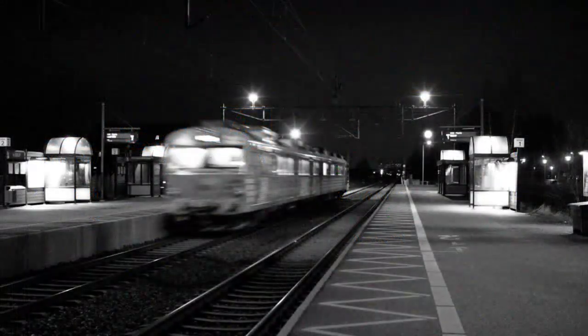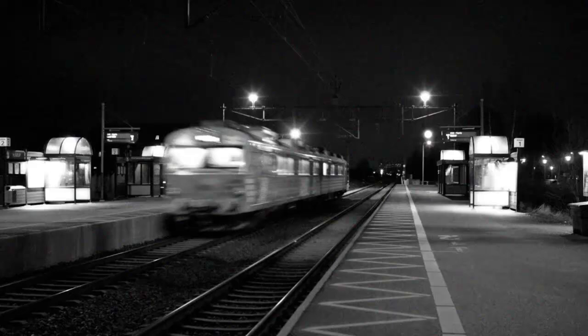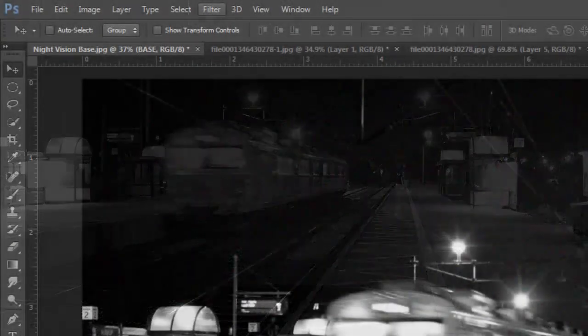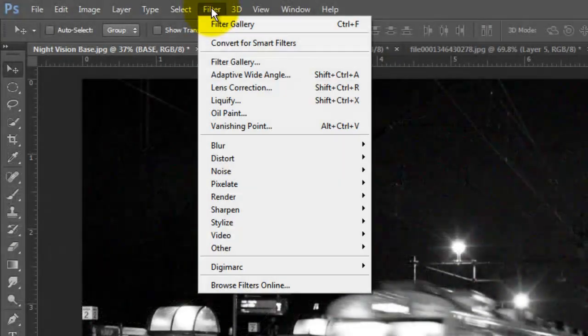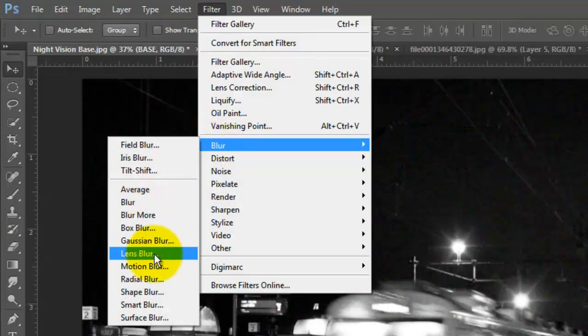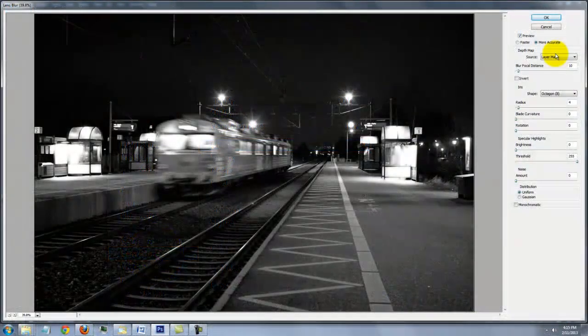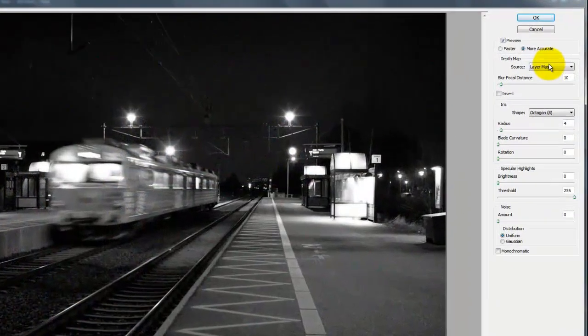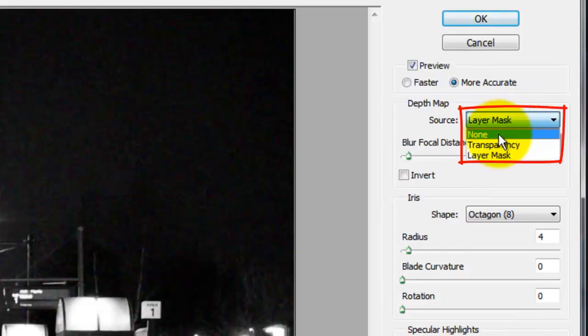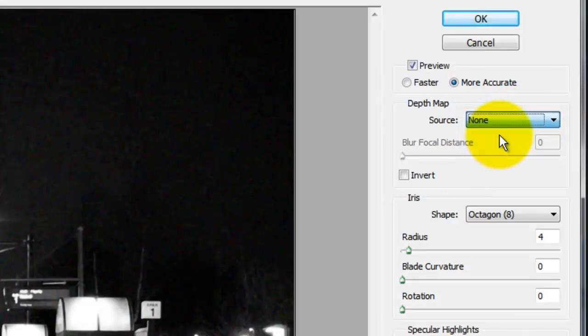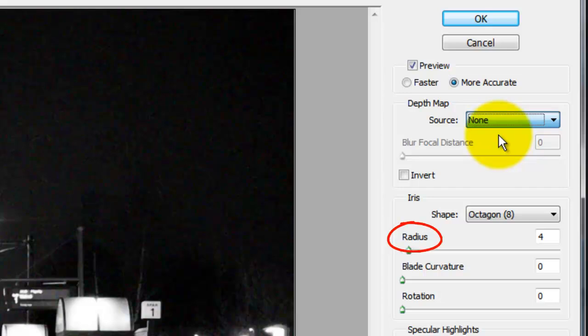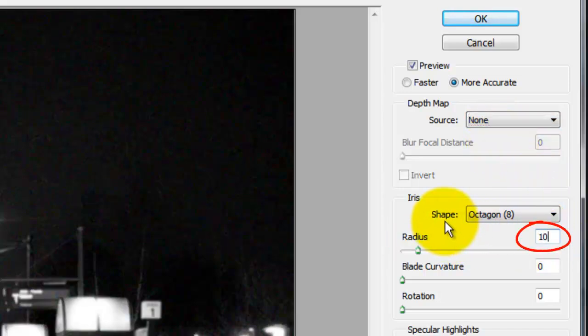To simulate the bright blurriness of night vision images, go to Filter, Blur and Lens Blur. The Lens Blur window will open. Choose None for the source and experiment with the amount of blur you want for your photo by changing the Radius Amount. For this photo, I'll choose 10.